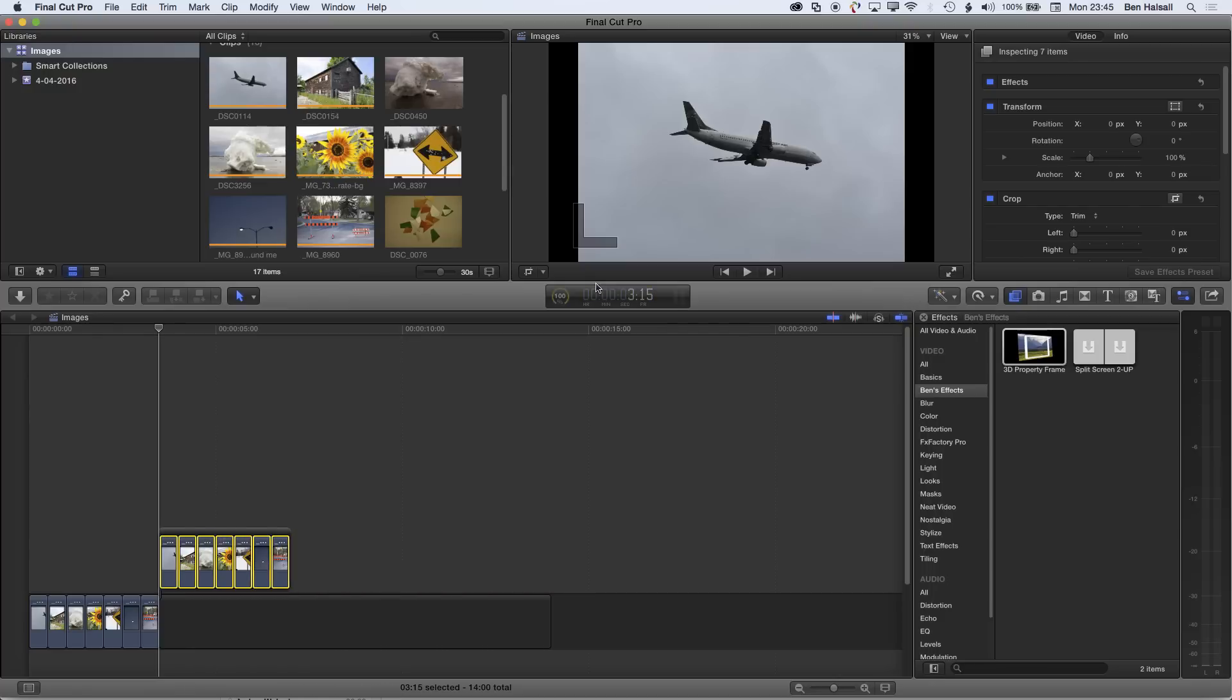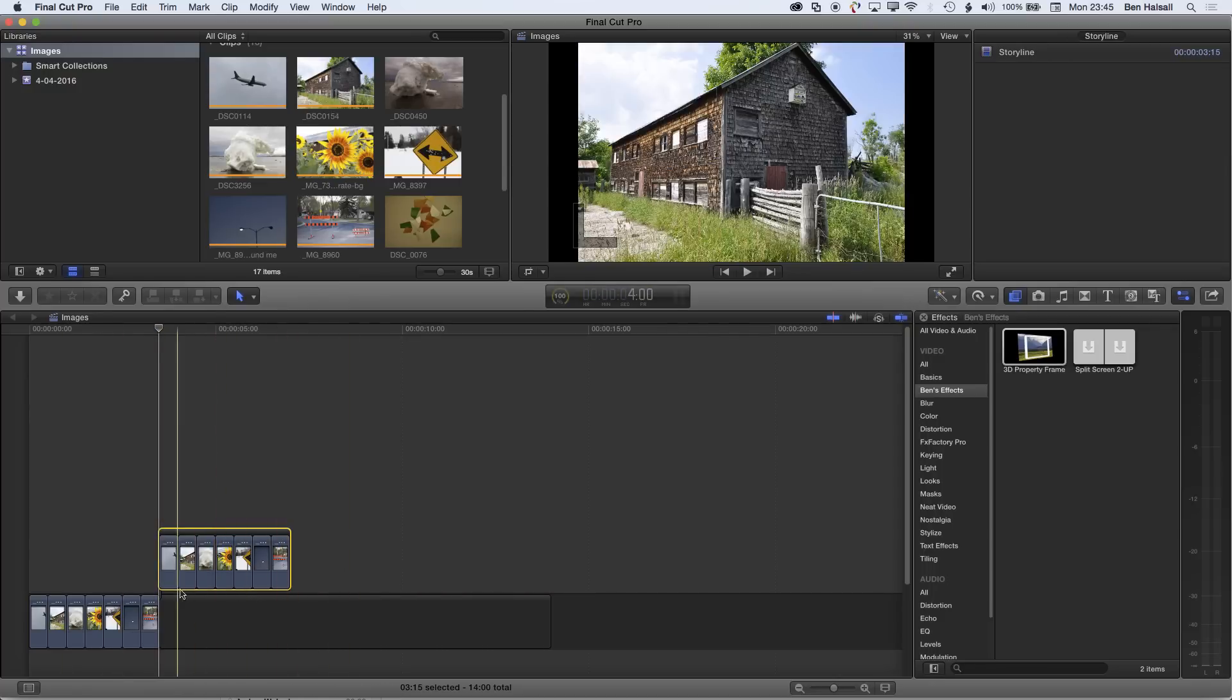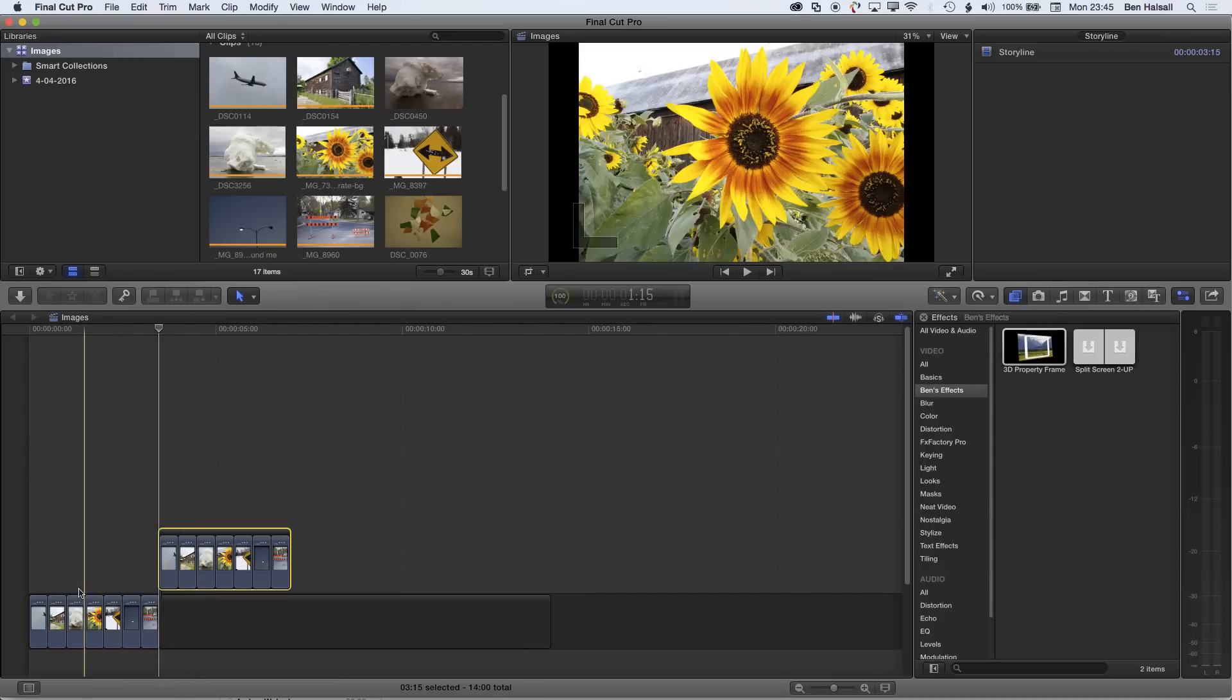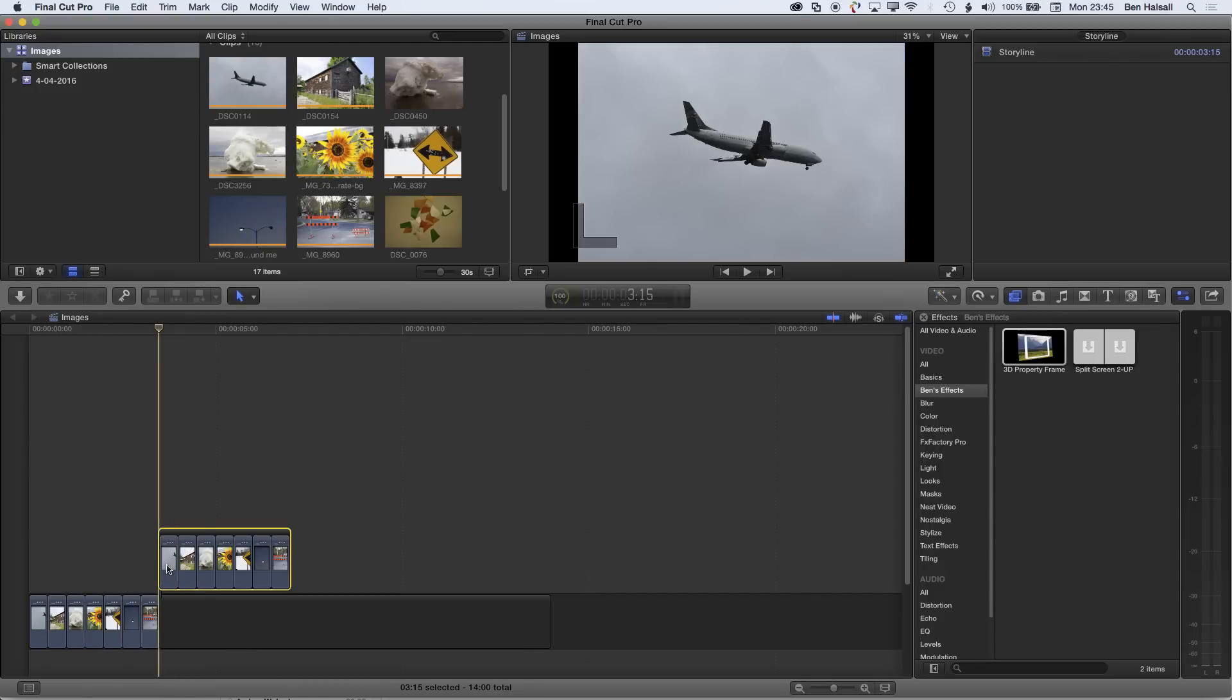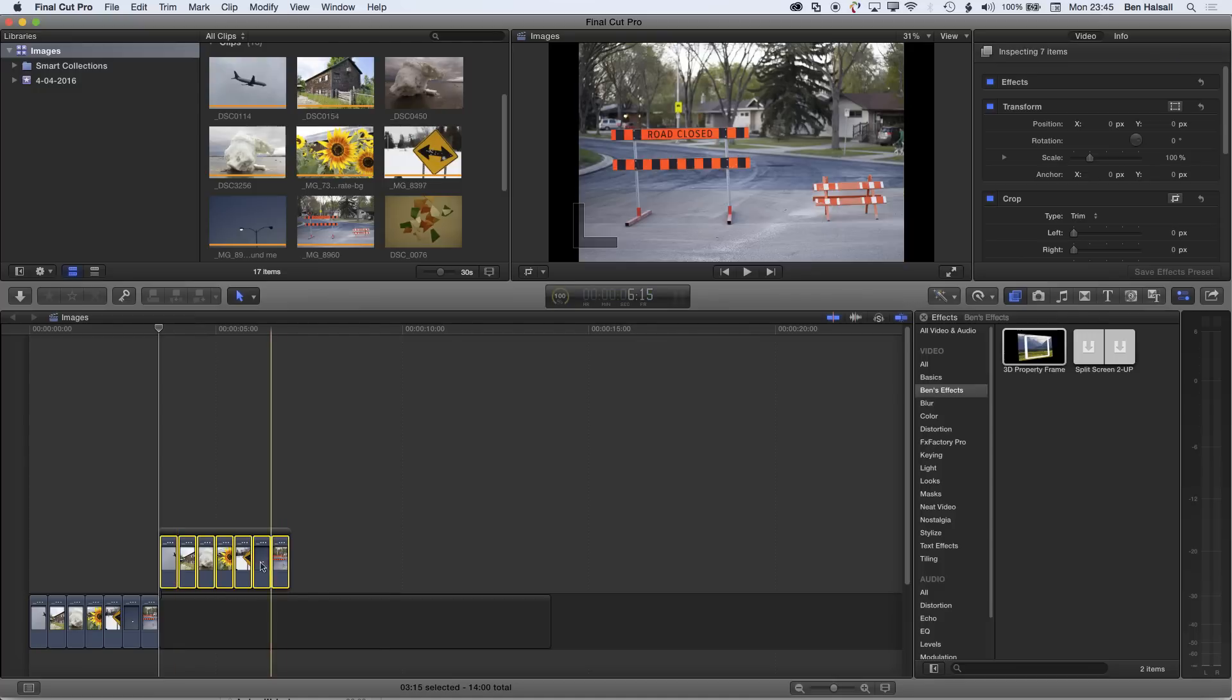It's going to keep those clips together on this connected group, on this connected storyline. Okay, so that's how to retime clips en masse—either one at a time by doing Control-D or by selecting multiple clips.